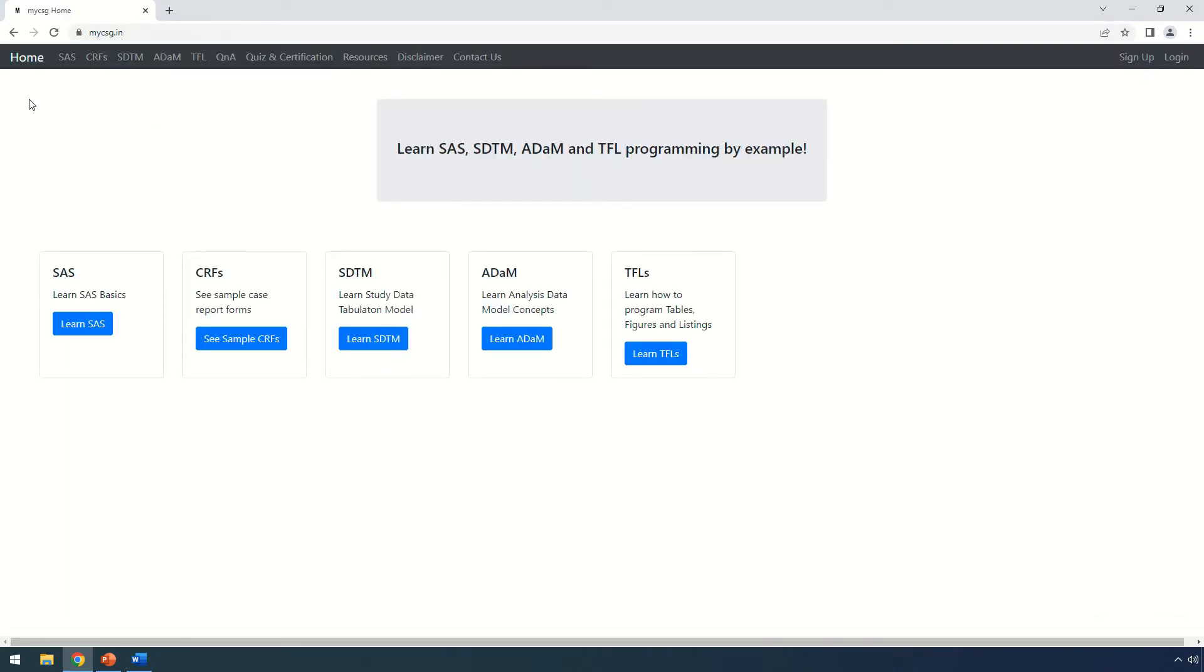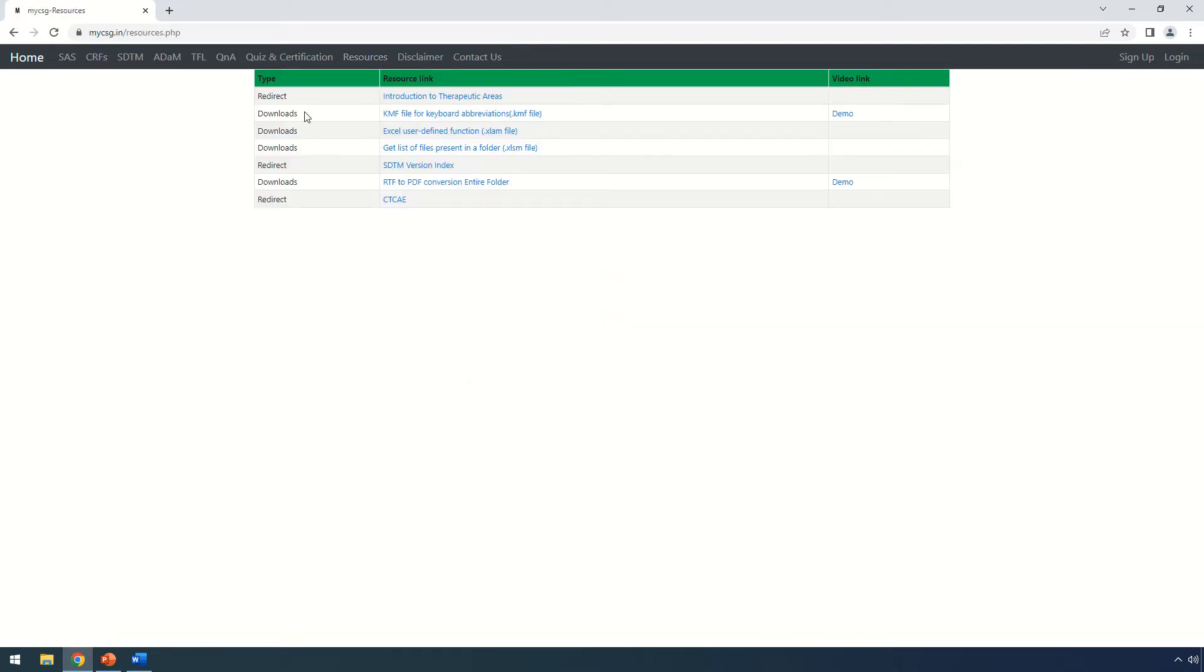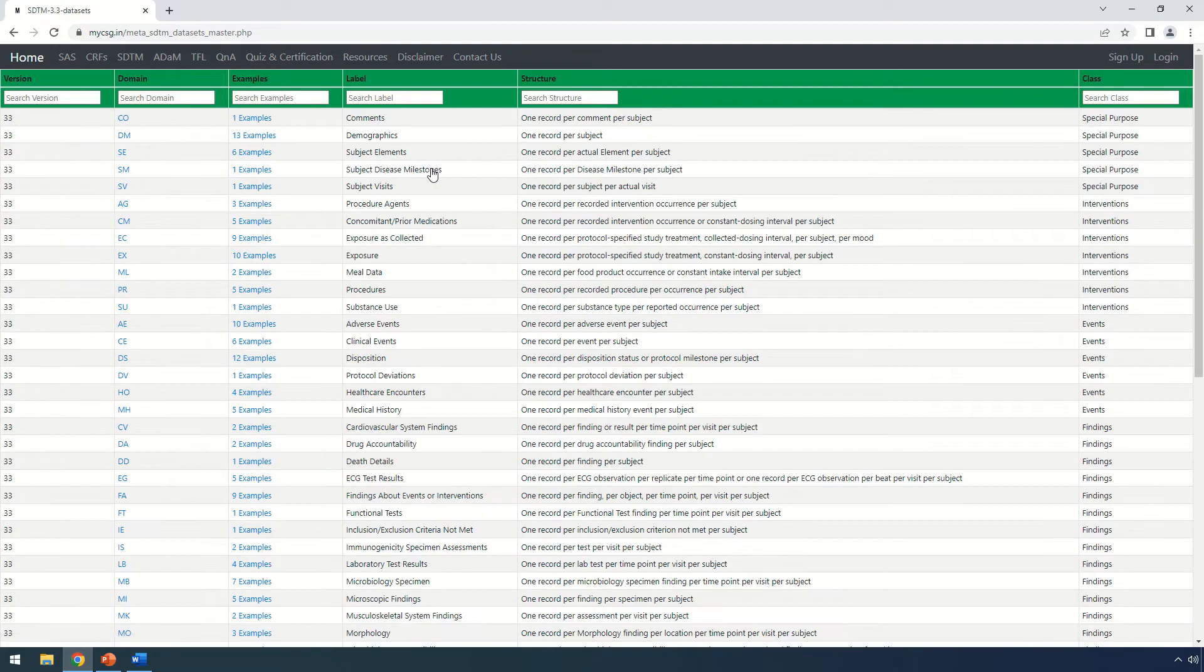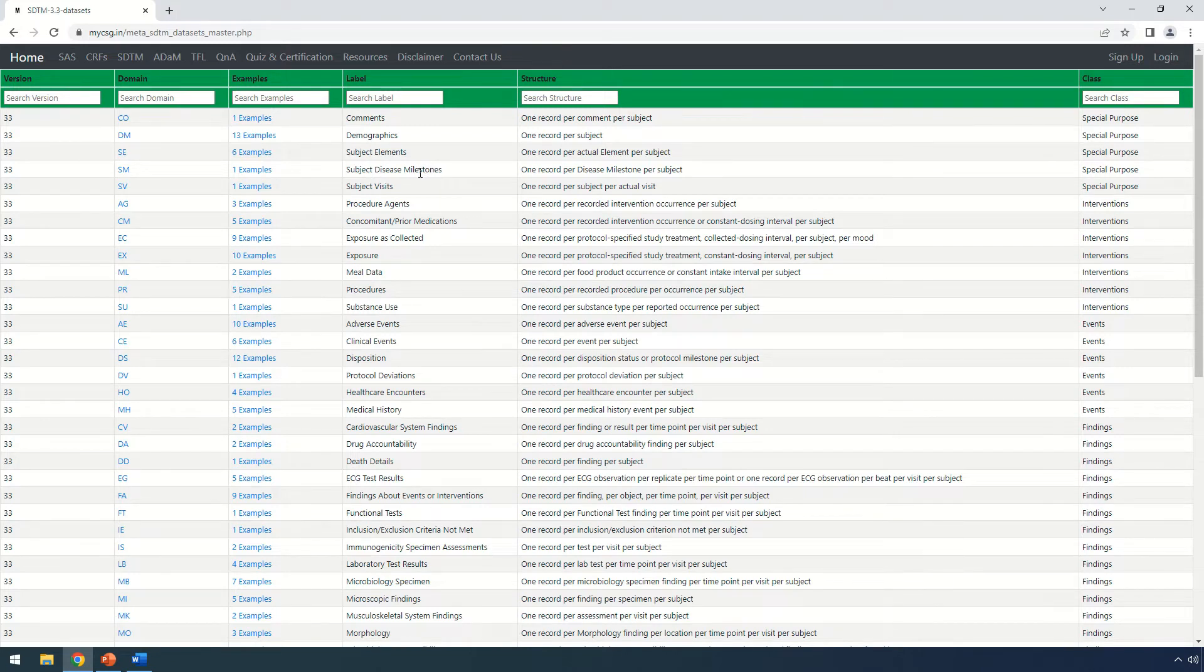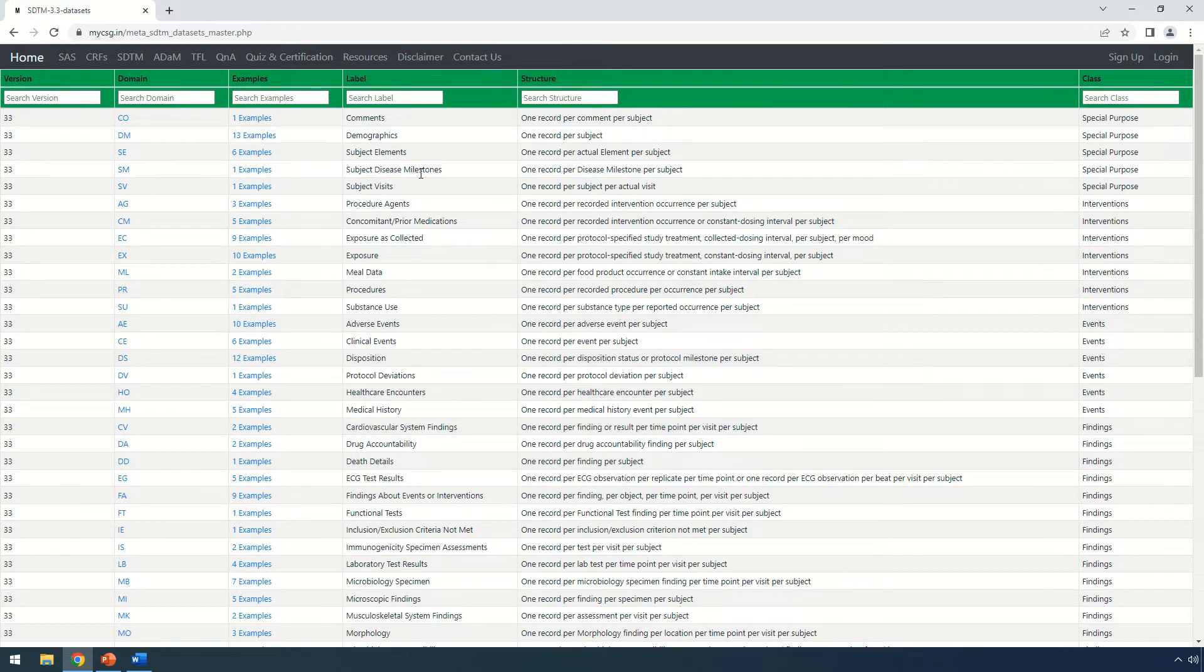Navigate to the resources section and find the section which says SDTM version index. Once you click on this, it lists all the SDTM domains as per SDTM IG version 3.3. The default screen shows the dataset level metadata for all the domains.